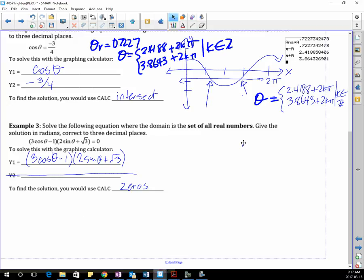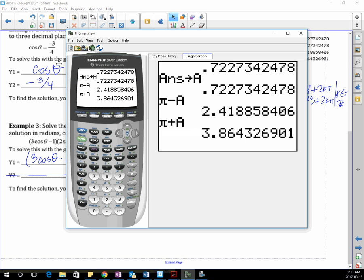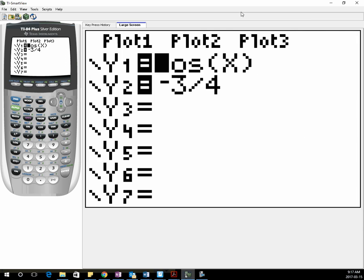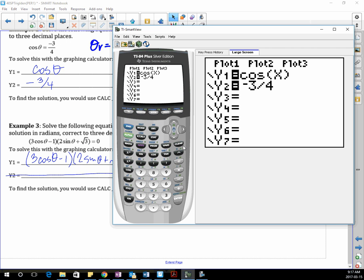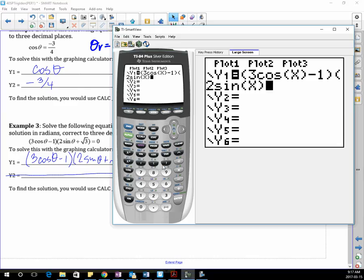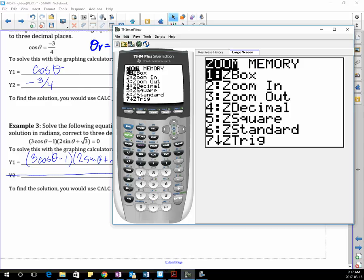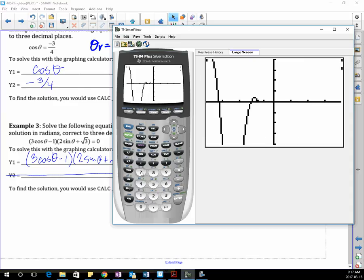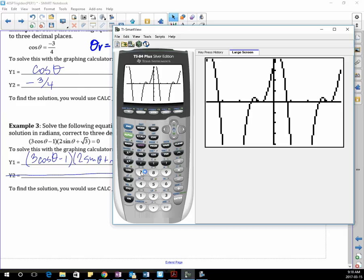So I'm going to go to my graphing calculator. I've got to make this smaller so I can see what I'm typing in. It's going to be: bracket (3cos(x)), close the bracket, subtract 1, bracket (2sin(x)), close the bracket, plus √3. I'm going to go zoom 7 just to start from fresh, and hopefully I can see everything. It looks like I need a little bit higher and lower on my Y, and I'm going to go from 0 to 2π on my window as well.